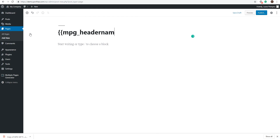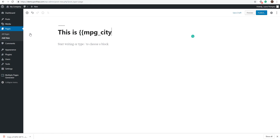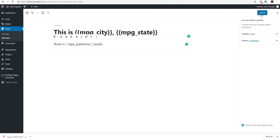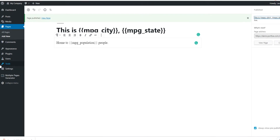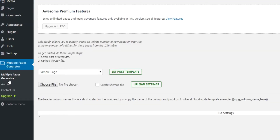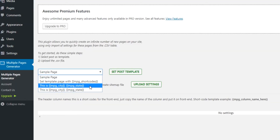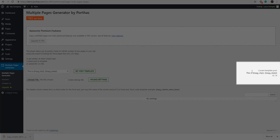Now let's use the header names from our sample file. For the title, I'm going to write: this is {{MPG_city}}, {{MPG_state}}, and on the body: home to {{MPG_population}} people. Now I just click Publish and head over to the MPG plugin. Select the page we just created as the template.